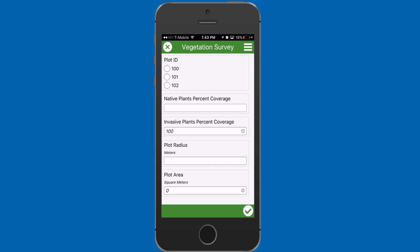Calculations enable you to generate a response for a survey question based on the input from a previous question. Let me show you two examples.